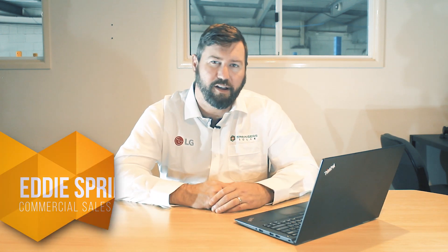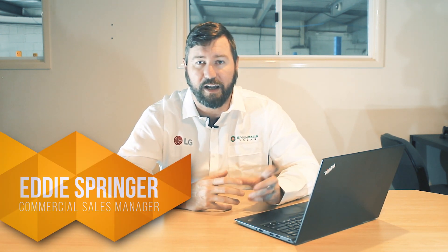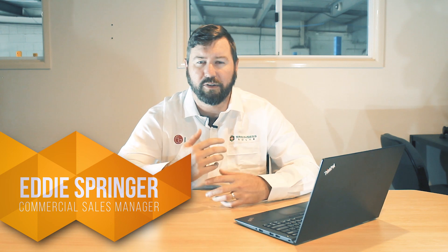G'day, I'm Eddie Springer from Springer Solar. Here to show you the Enphase Enlighten app today to allow you to track your information a bit better and see how your system's performing.